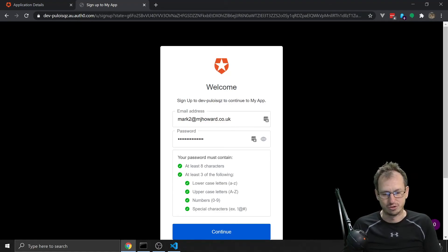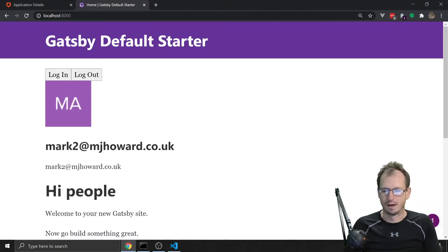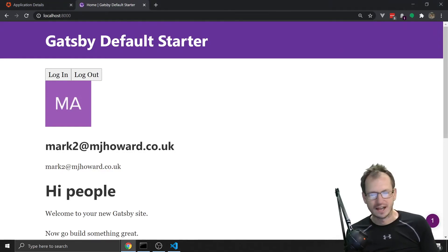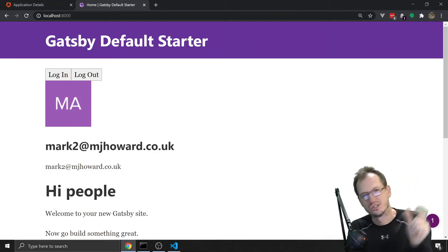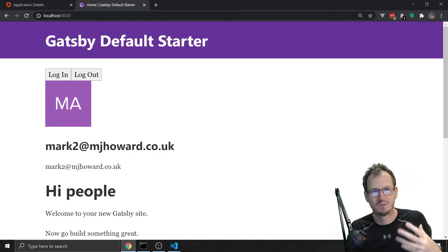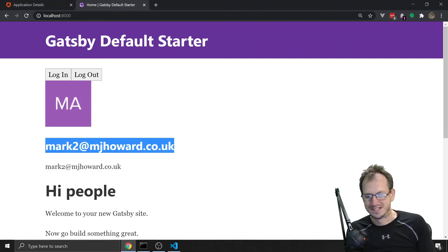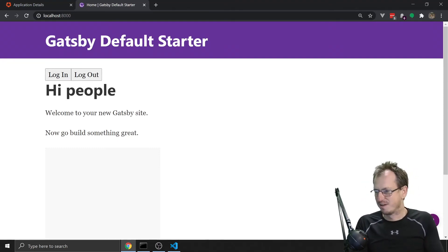As a user we can now sign up to the website, accept the terms, and that's it - it's signed us in. As the website developer you could now use that user ID and store it in the database for permissioning, remembering cart details, or other user-specific information. We can log back out with the logout button and it returns to the main site.